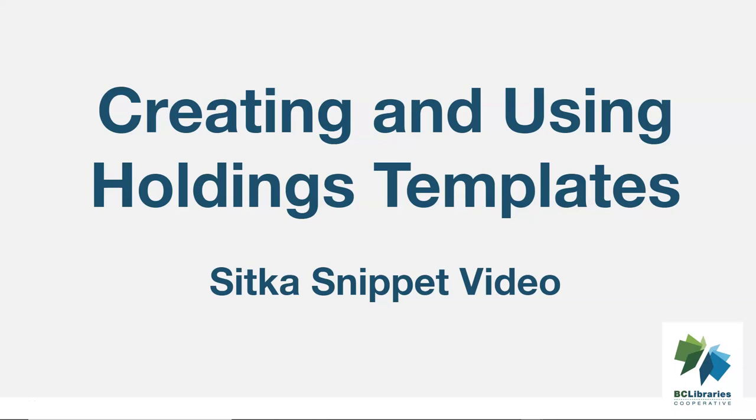This short video will demonstrate creating and using Holdings Templates in Sitka's Evergreen. The Unified Holdings Editor is used in this video.